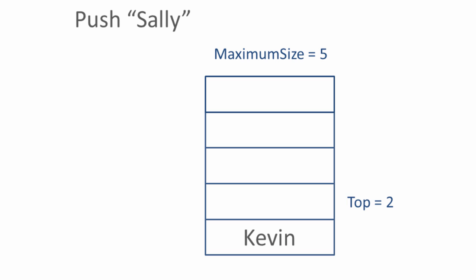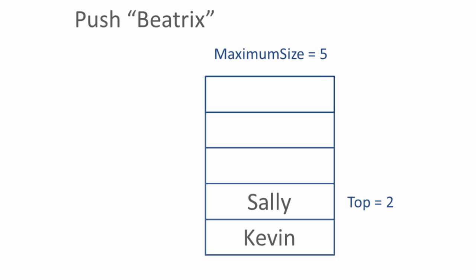Another push, we increment the value of top and add the data. And so on.